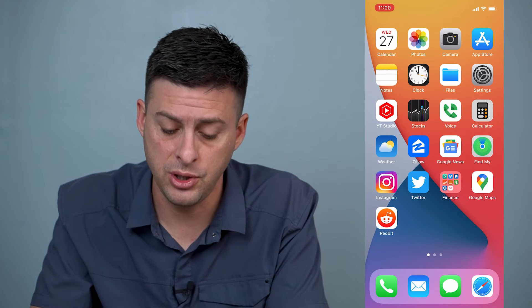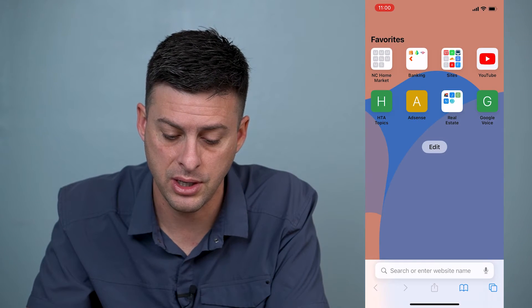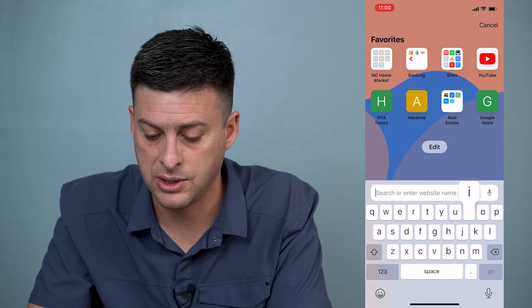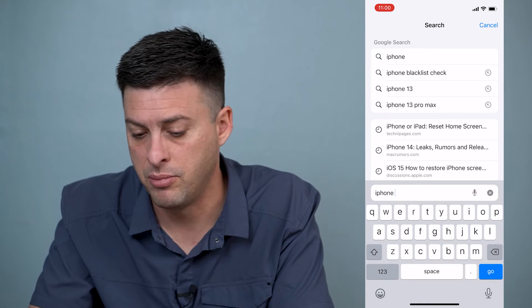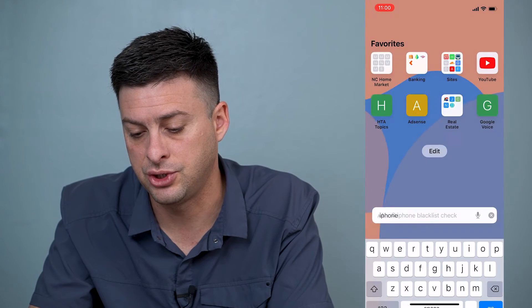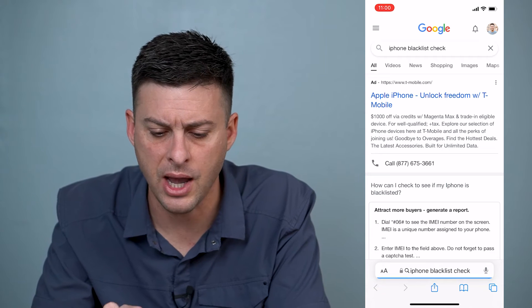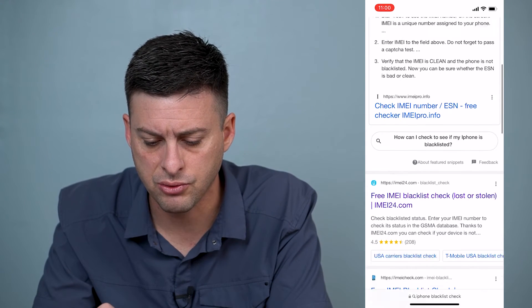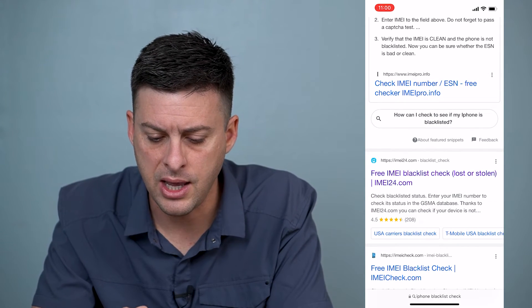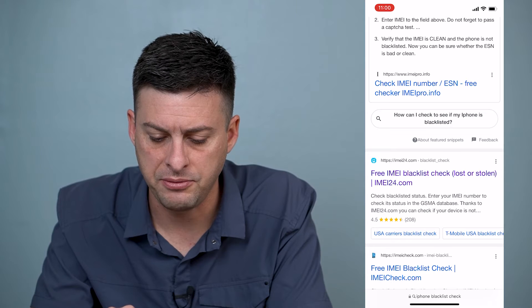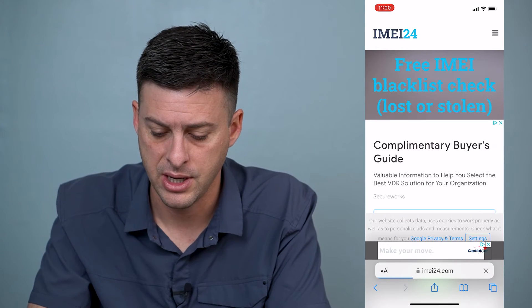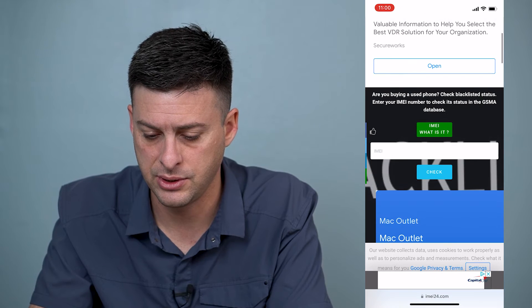We can go into Safari and just type in "iPhone blacklist check." You can scroll down and go to IMEI24 — that is a good option — or any of the free blacklist check options.